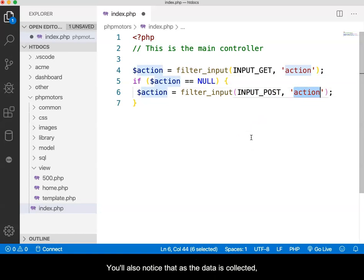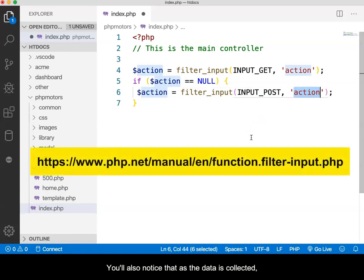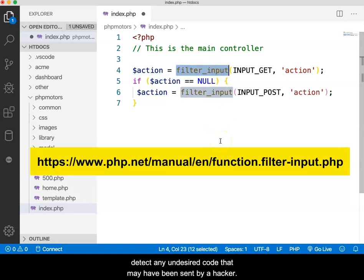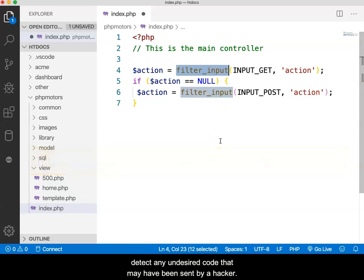You'll also notice that as the data is collected, we are running it through a filtering process in order to detect any undesired code that may have been sent by a hacker.